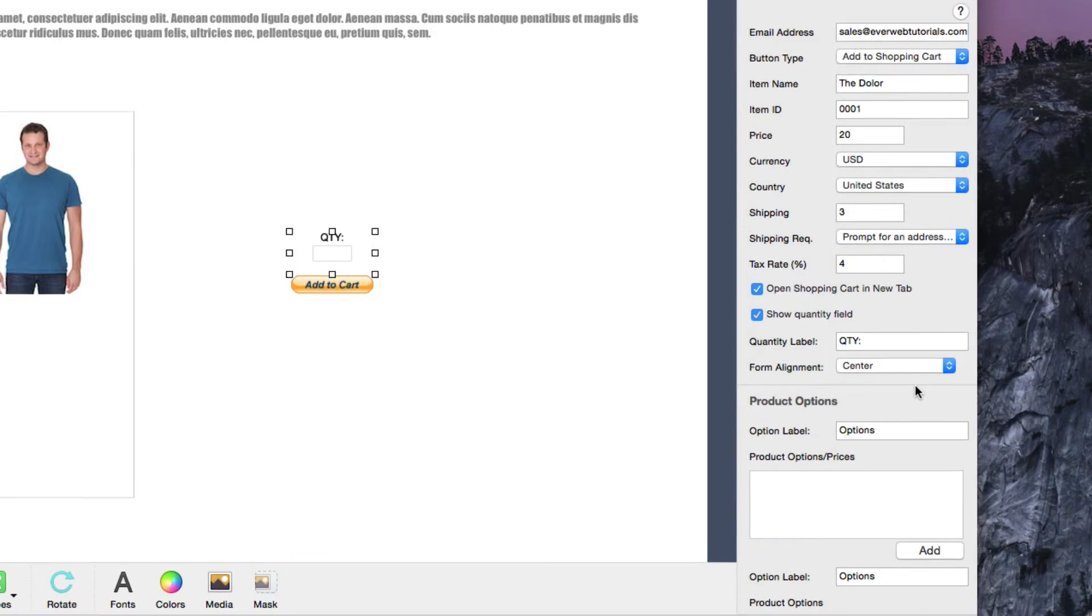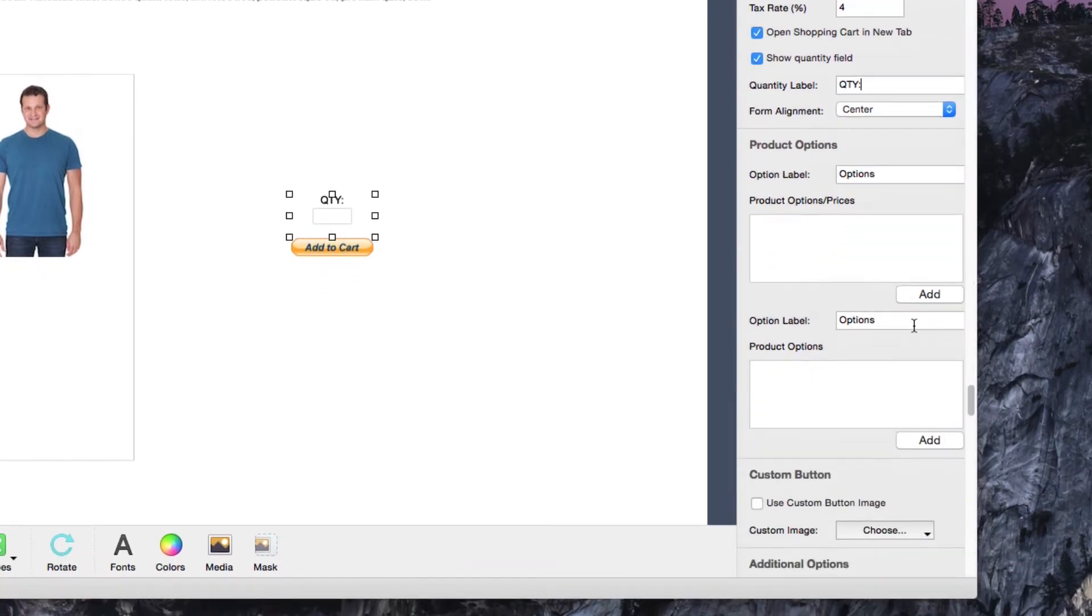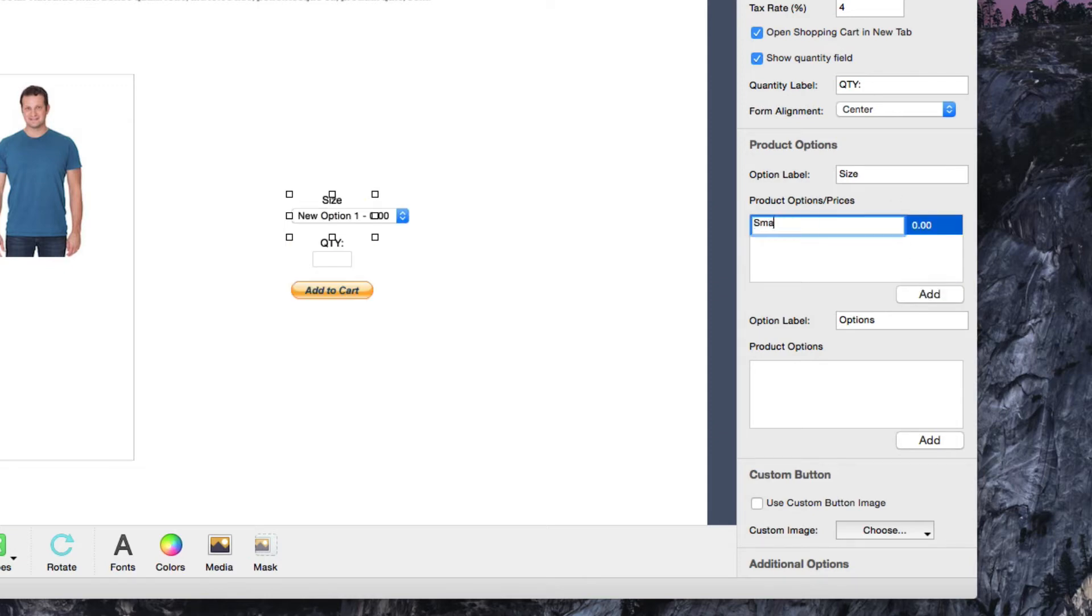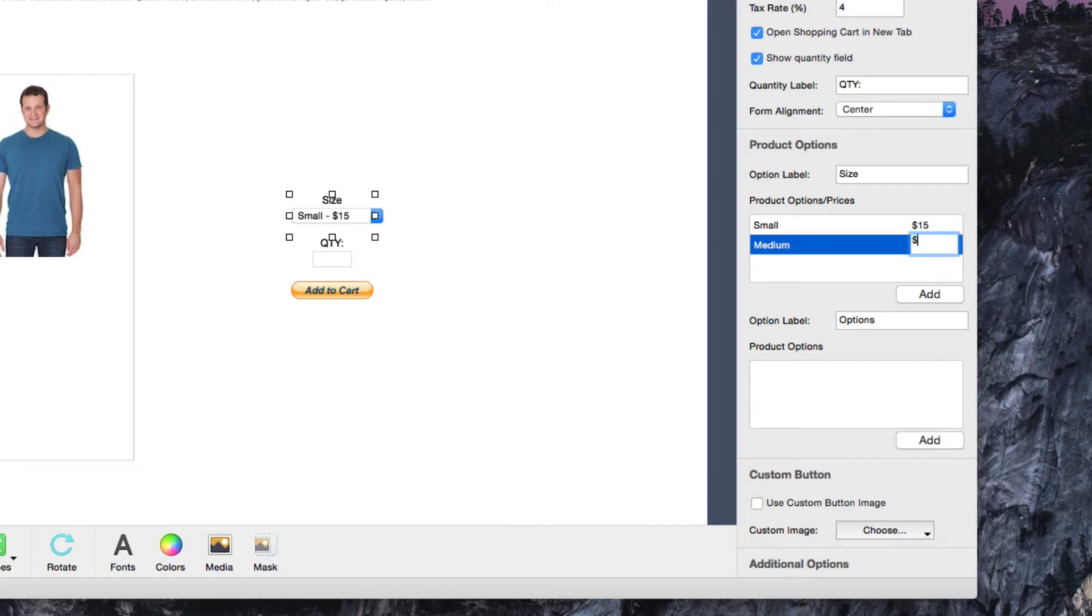The Product Options section will be good for users who are selling items that might have different options available. For example, let's say I am selling t-shirts, I might want to let people choose from different sizes. Next to Option Label, I will type in Size, and then click on the Add button. I will then type in the Size option. If there are different prices associated with each size, I can specify the price.